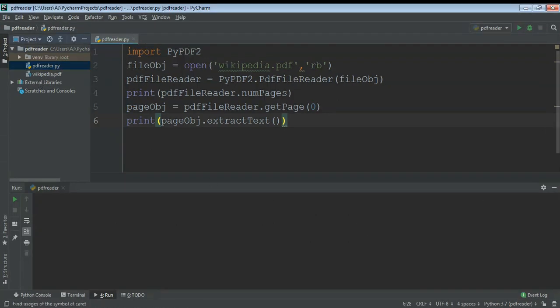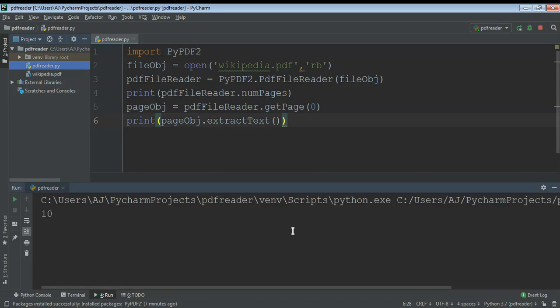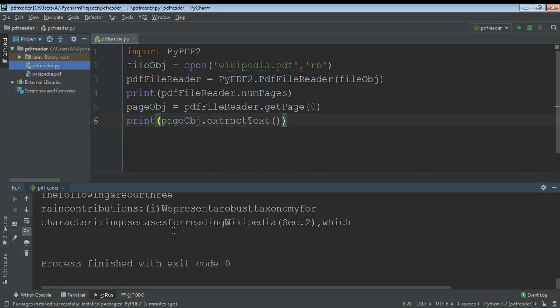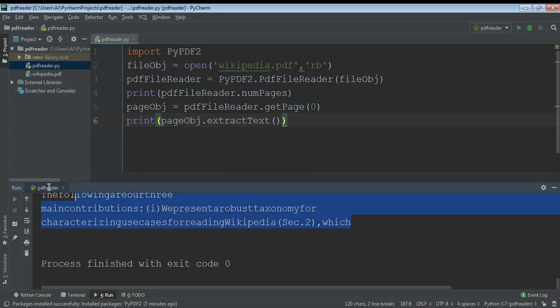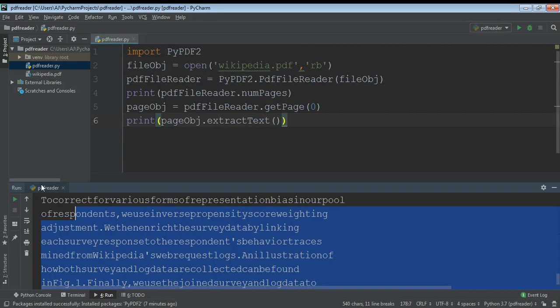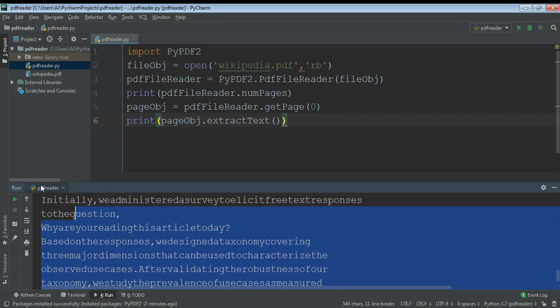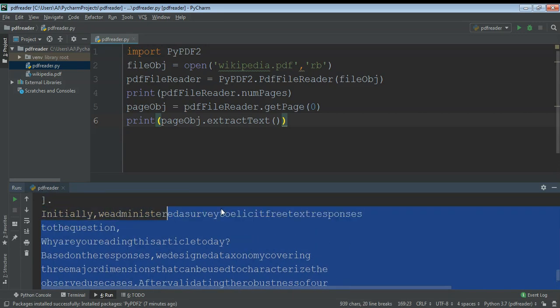Just click on run and you can see it printed some content. It's like the text in our PDF file on the first page. The same way we can print the other pages. I'm just gonna print another page, the second page.